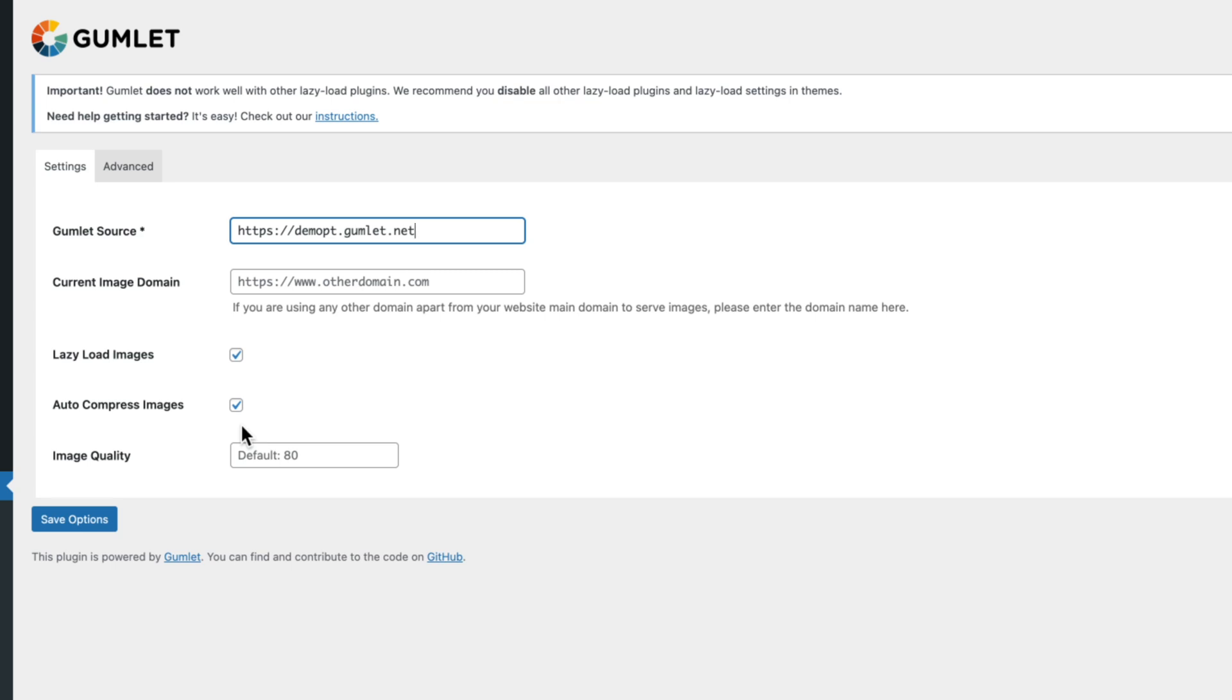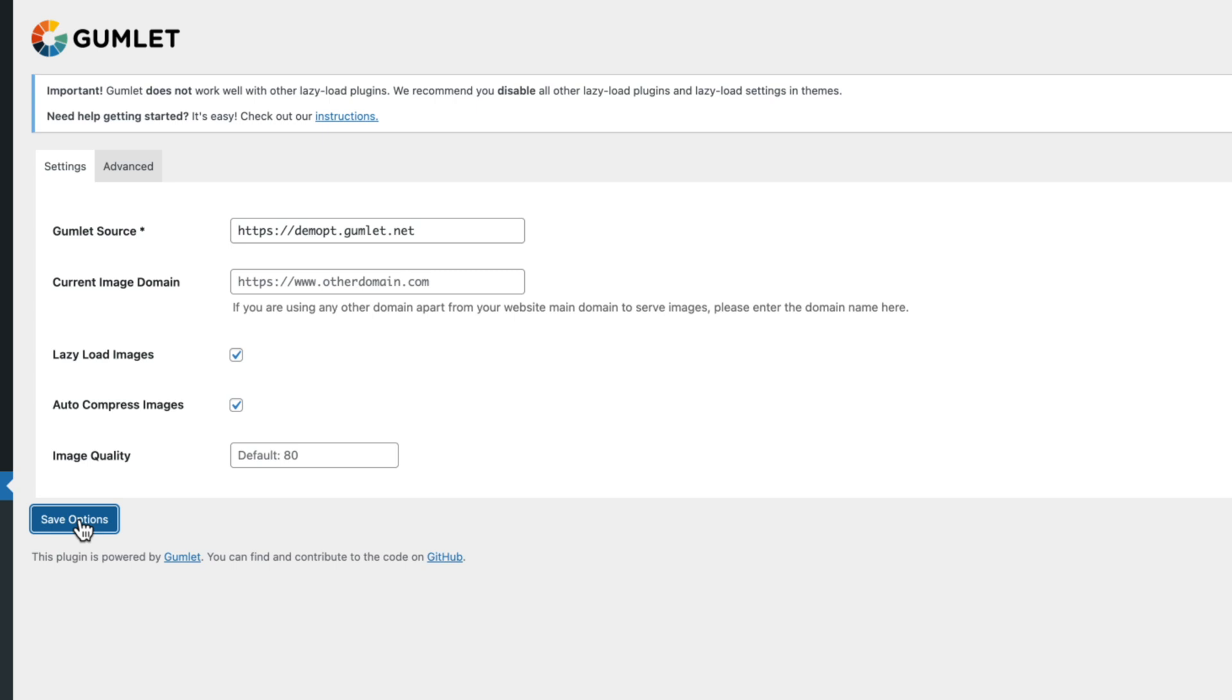But you can play with that with this selector right here. I find that the default 80 is just fine. It's a good balance between fast loading websites as well as not really to my eye changing the look of the images at all. I'm going to go ahead and save this and we'll move into the next section, which is to actually install an additional plugin that will allow me to use Gumlet for JavaScript and CSS.